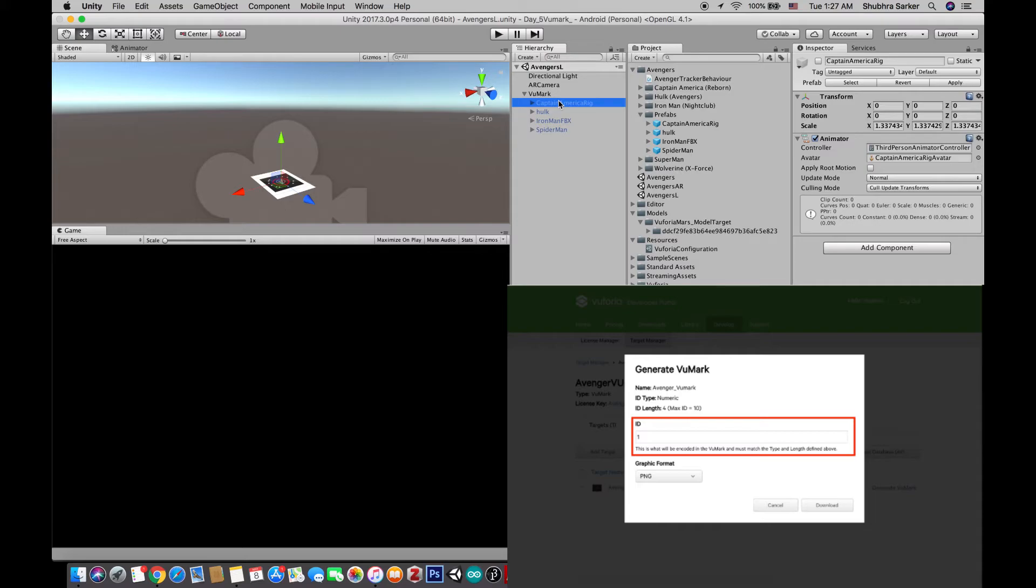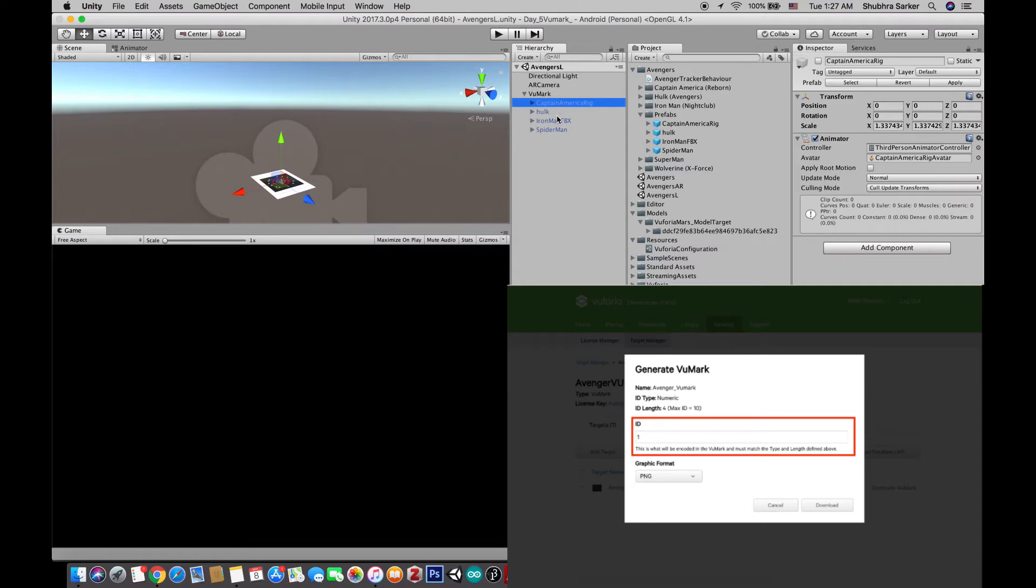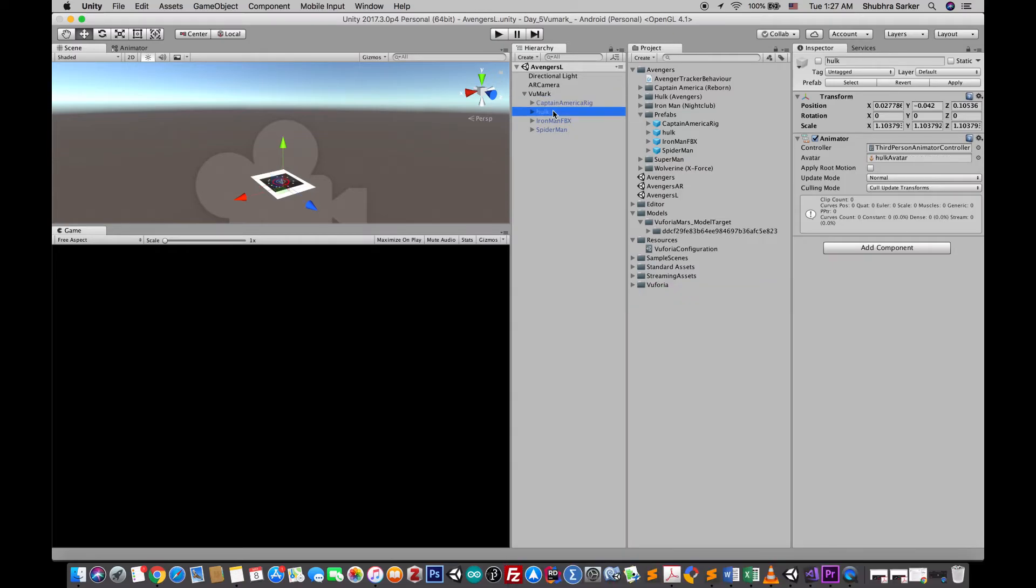So for this first model I'm gonna use number one Vumark. If you remember from the tutorial where we made the Vumark, you'll remember that there are the instance ID for each of the Vumarks, so that is the main ID of that particular Vumark.